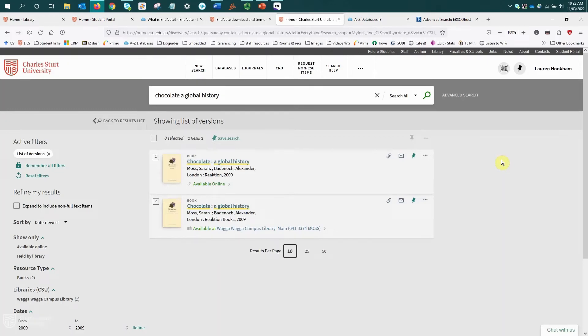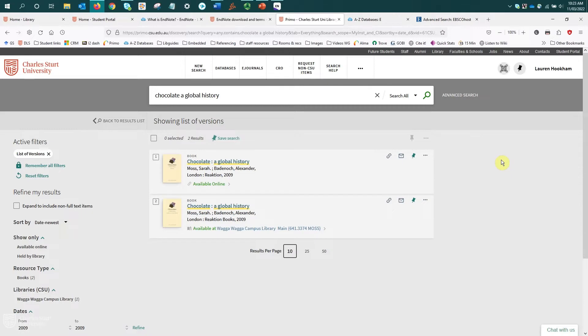Let's now take a look at how to export citations from PrimoSearch. We'd really only recommend that you export from Primo when the resource is a physical book.